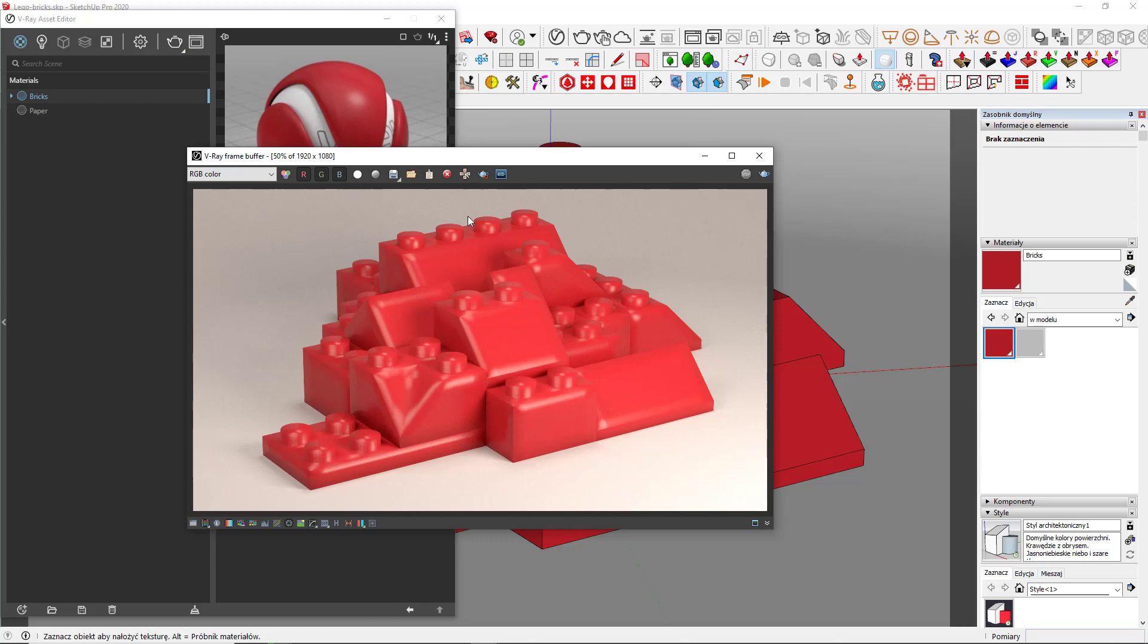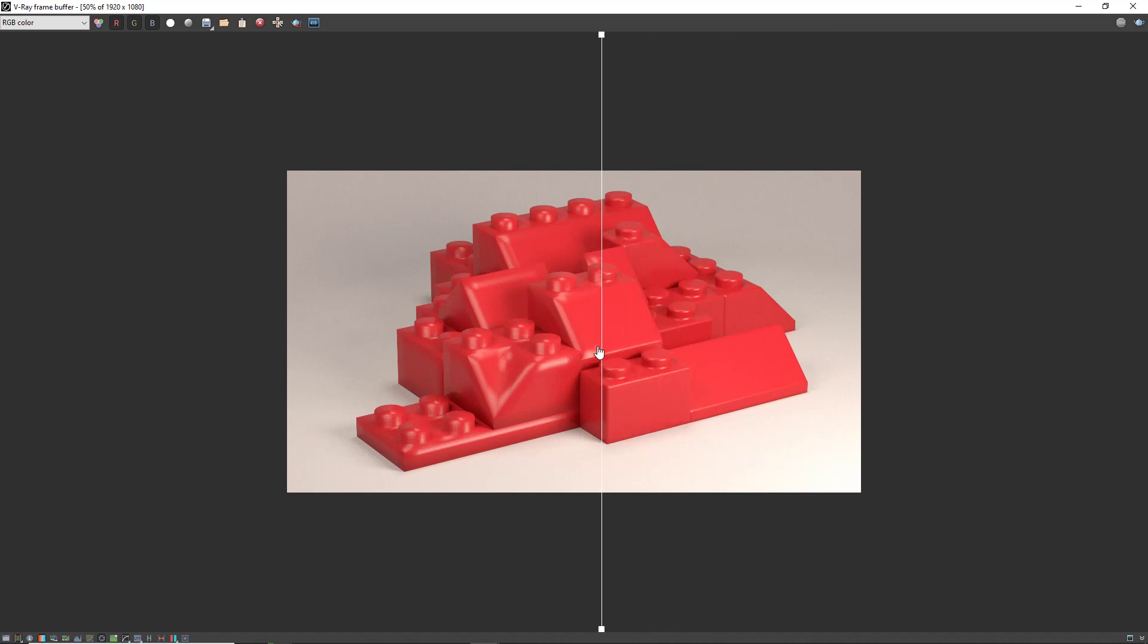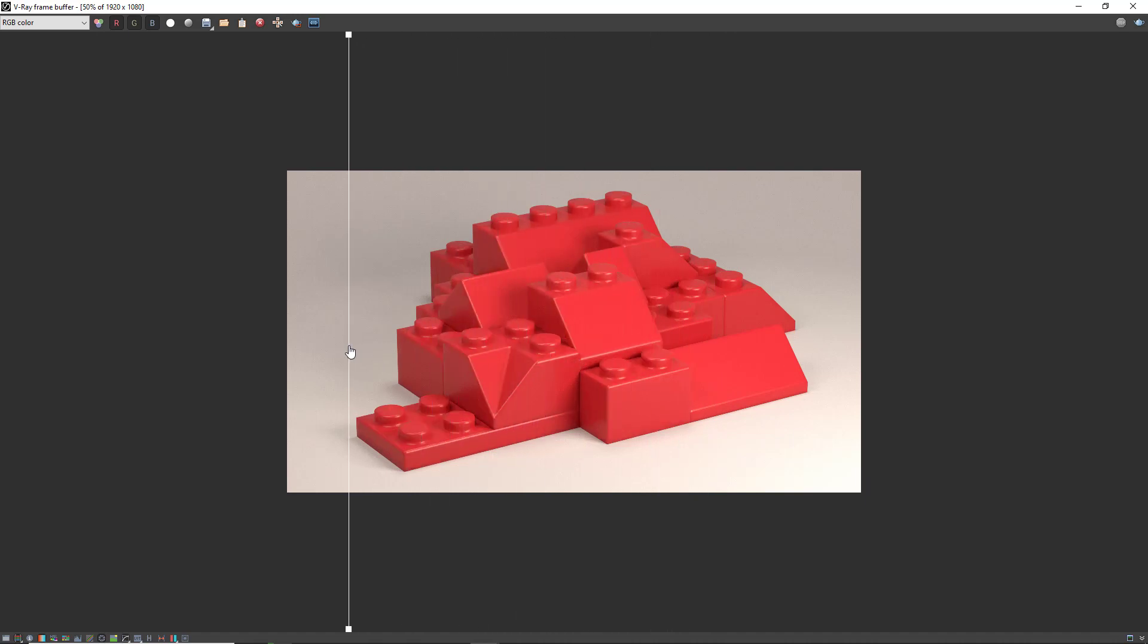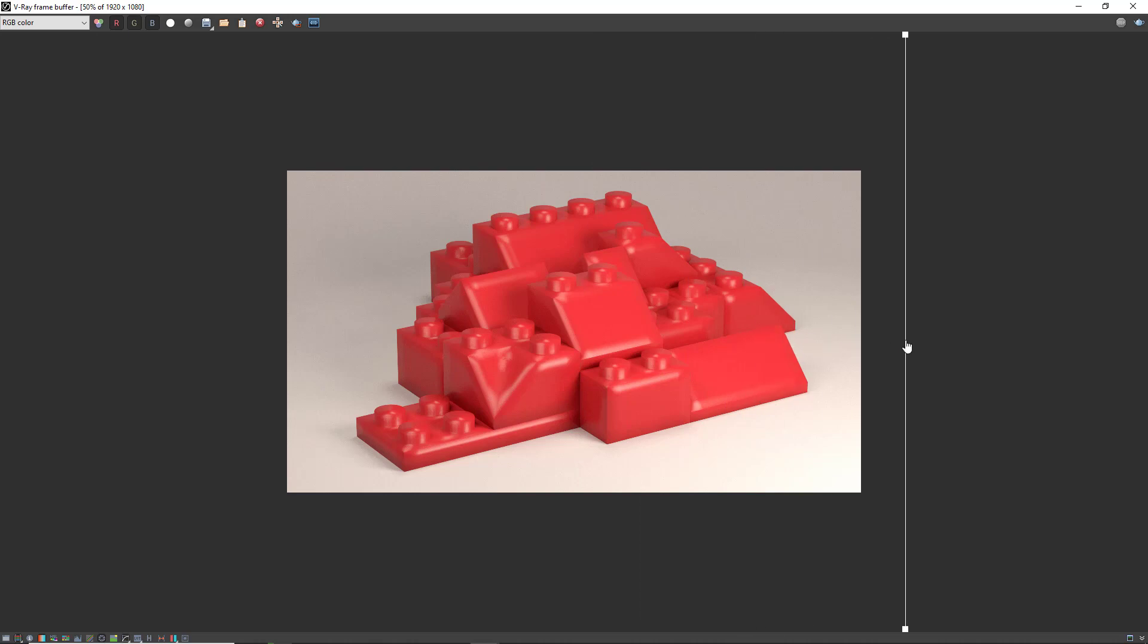Anyway, feel free to use this kind of workflow for your scenes if you are striving for photorealistic look. And that's all for now.